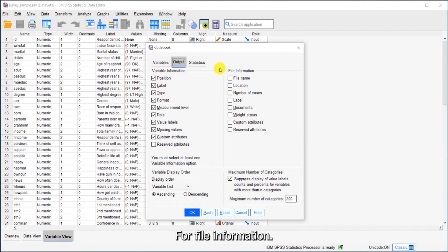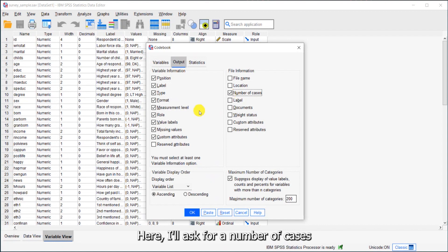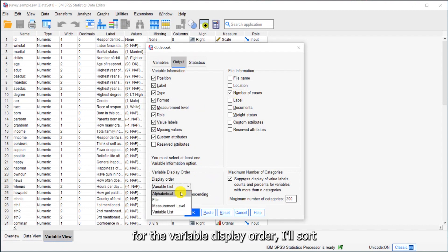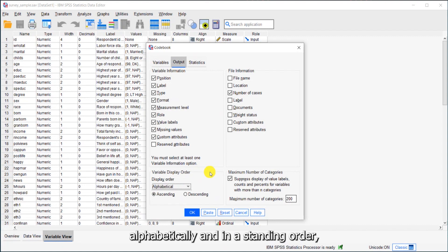For file information, I'll ask for number of cases. For the variable display order, I'll sort alphabetically and in ascending order.